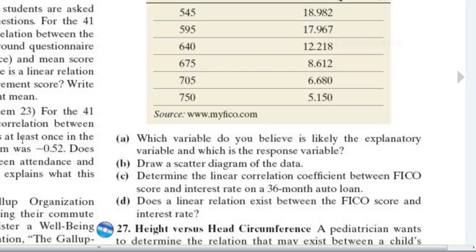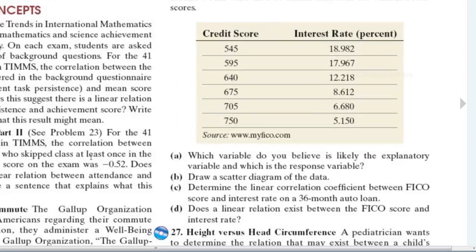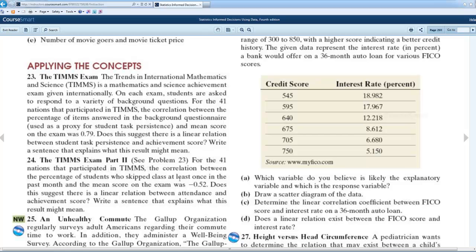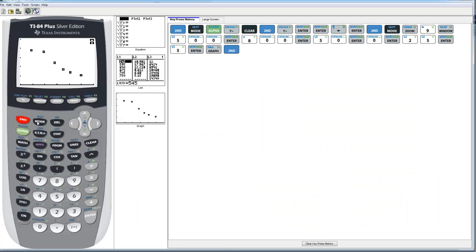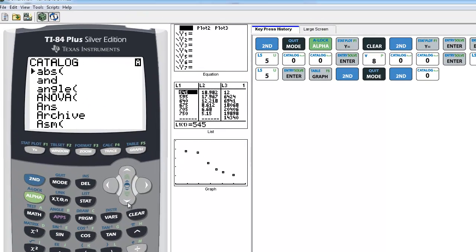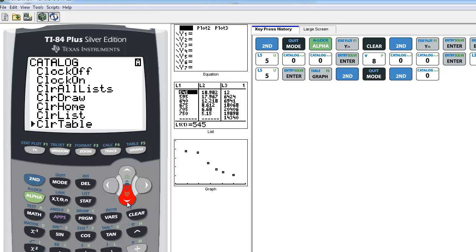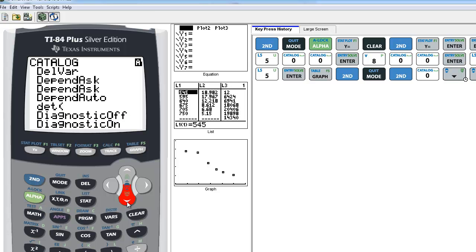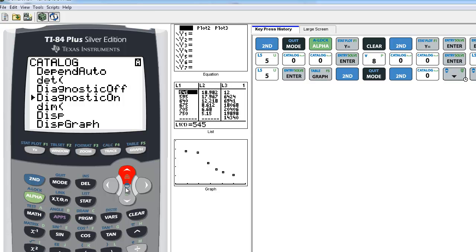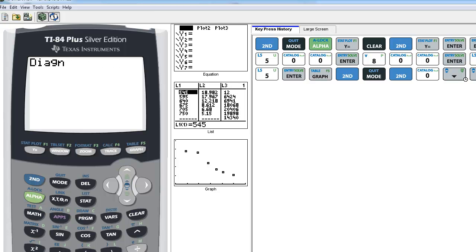Part C asks us to determine the linear correlation coefficient between the FICO score and the interest rate. What they're asking for is the R value. The calculator will not display the R value by default — you have to turn that feature on. Go to the catalog, which is second-zero, and scroll down to commands beginning with the letter D. We're looking for a command called Diagnostic On. That command turns on the automatic display of the correlation coefficient. Press Enter to select it and Enter again to run it.